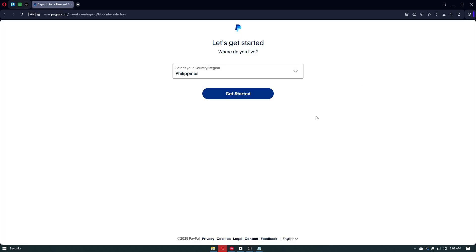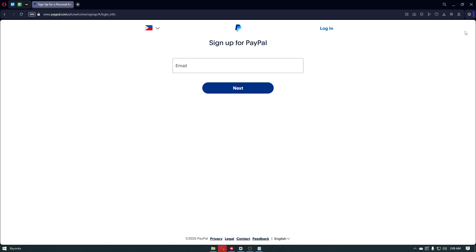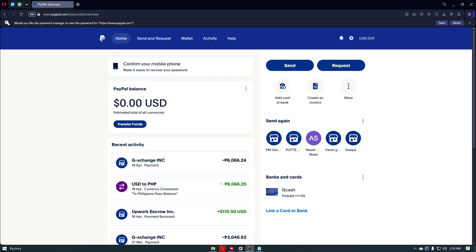First things first, you have to enter your country or region. Right after, we'll be asked for our email address. You'll then create a password and fill in the basic information like your name, address, and phone number. Then verify your email and phone to activate your PayPal account. Right after, we have to link our bank, credit card, or wallet into our PayPal account.